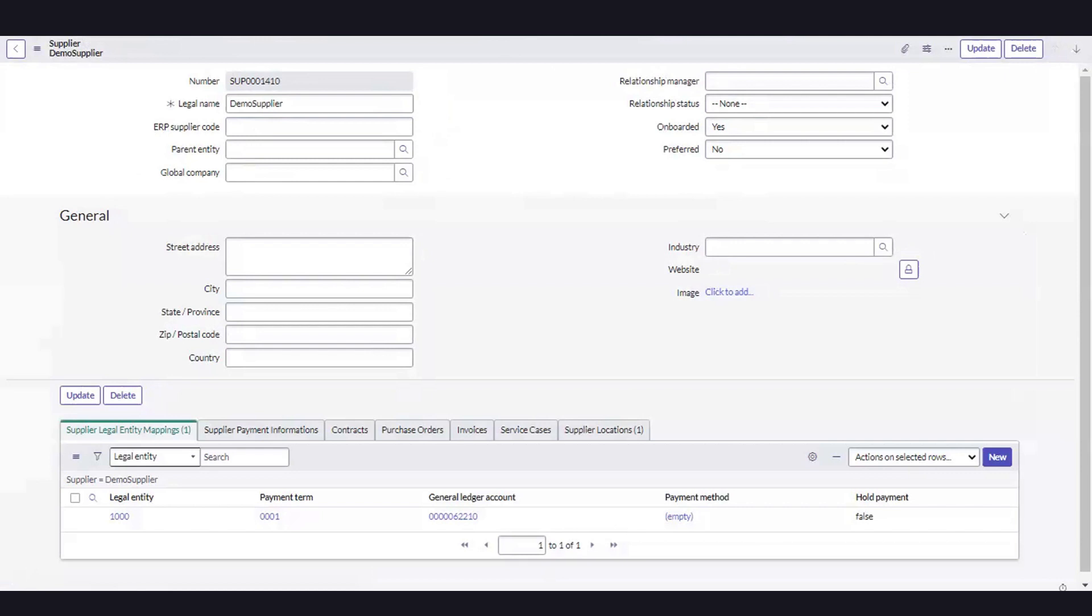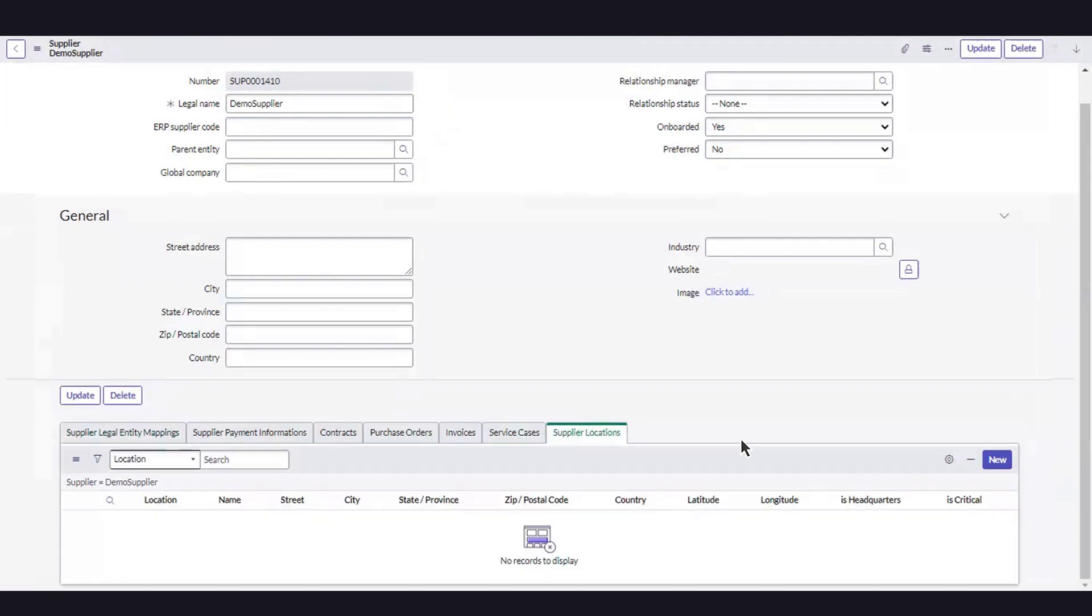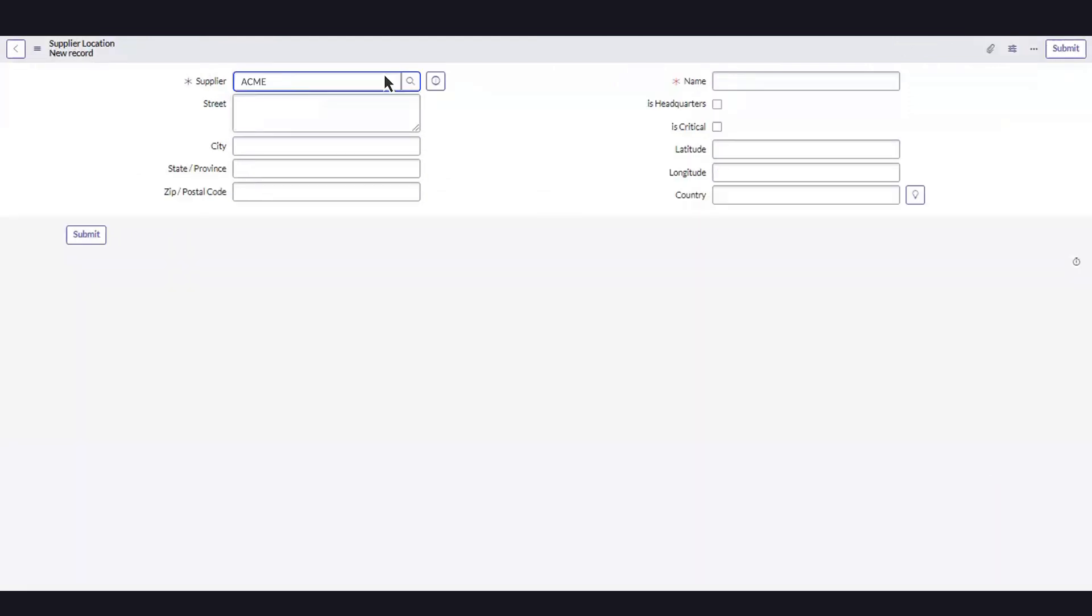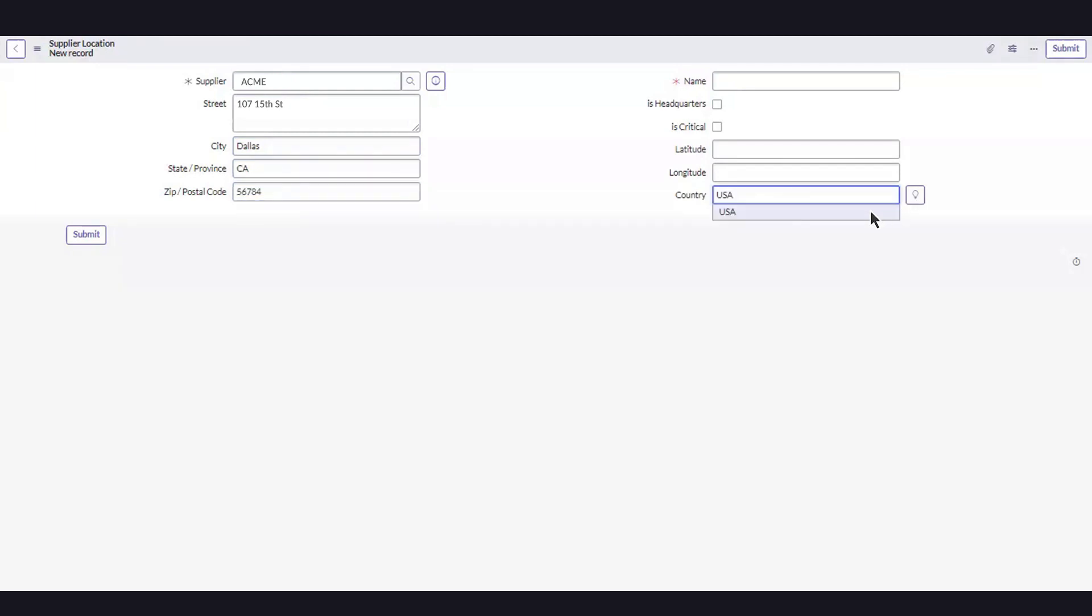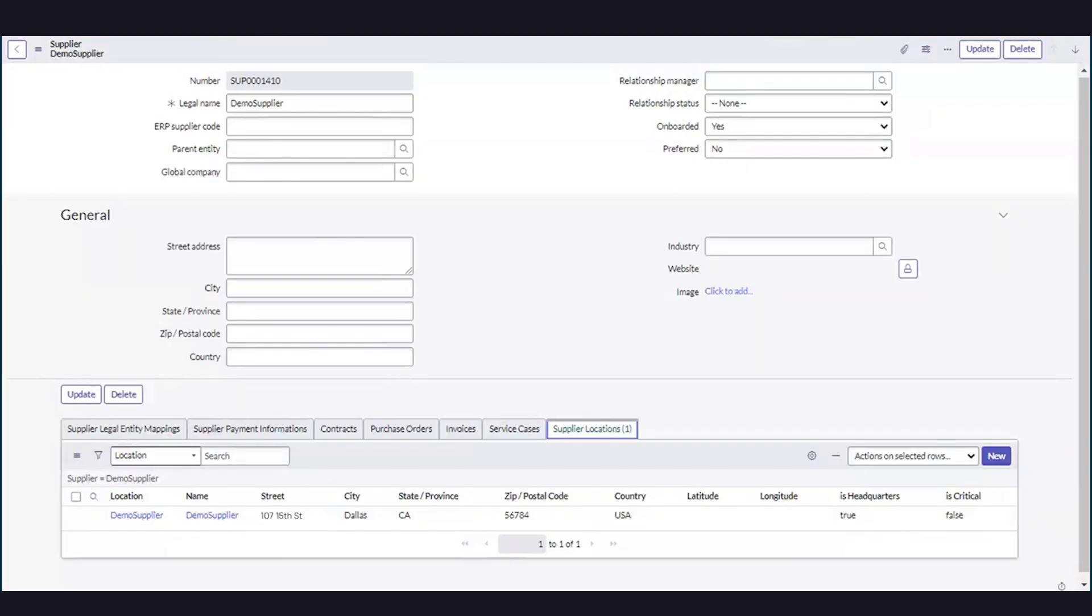To add location information, we'll go to the supplier location tab. Select New. Enter the details and select Submit. Now we've created and updated a new supplier.